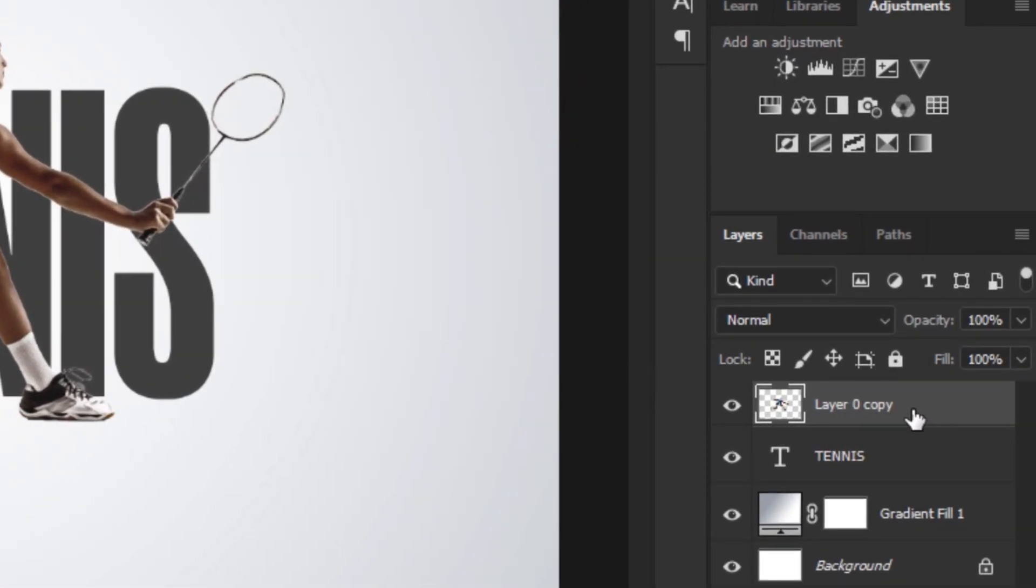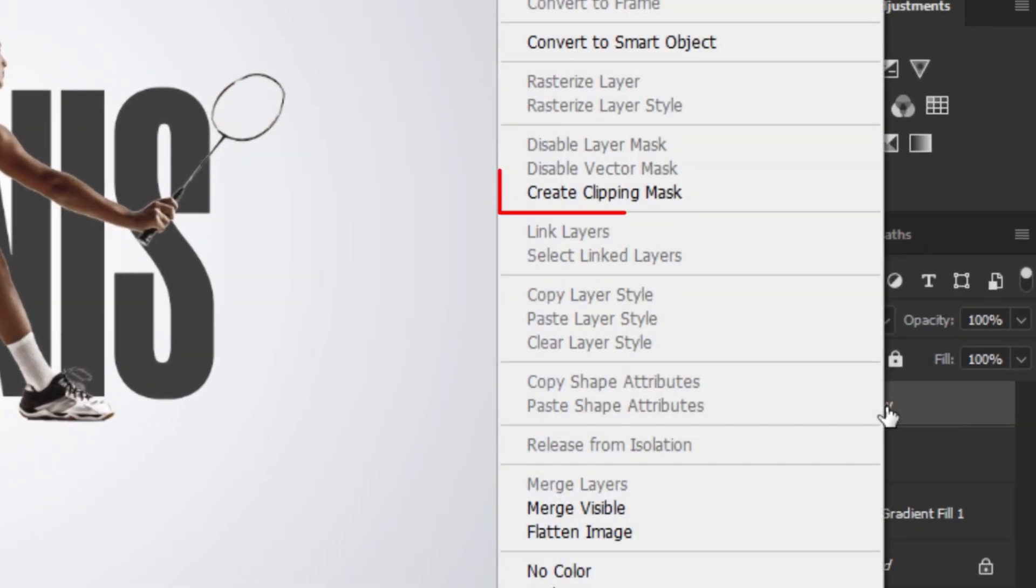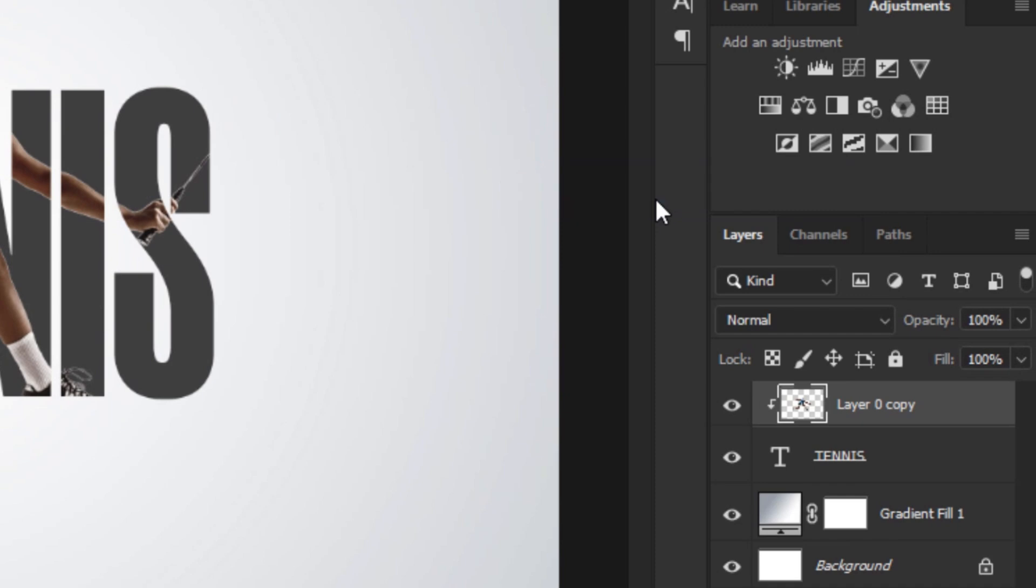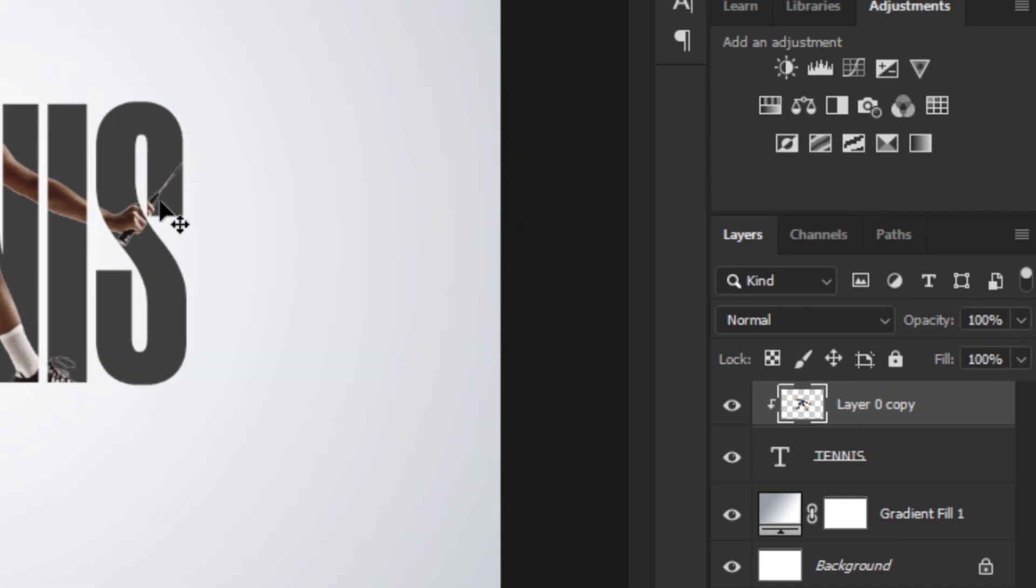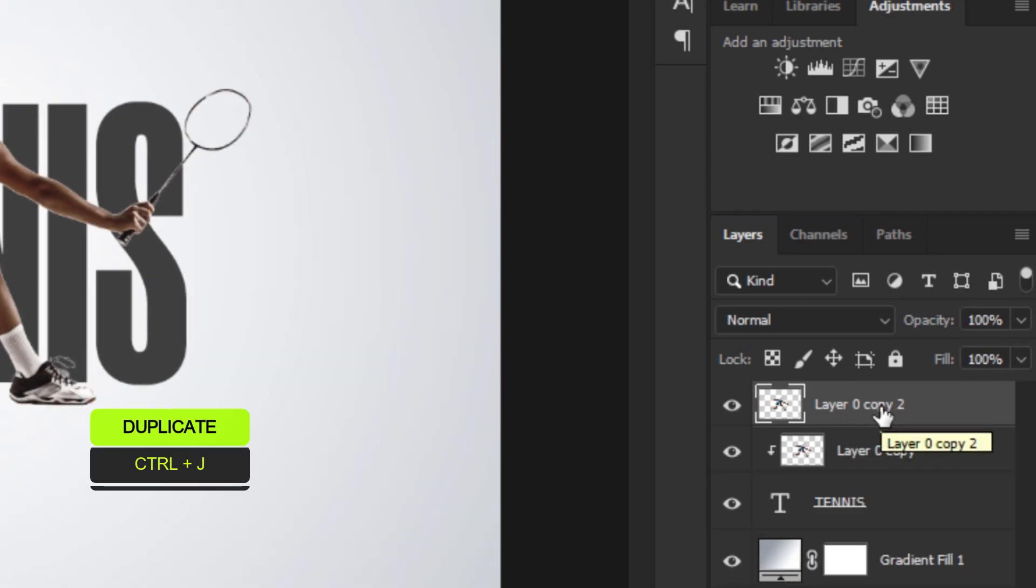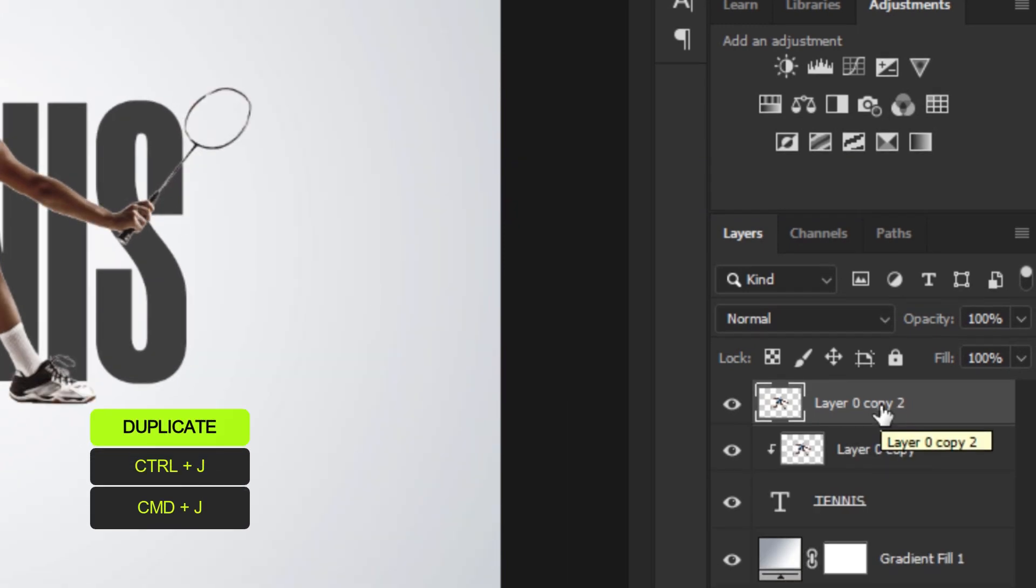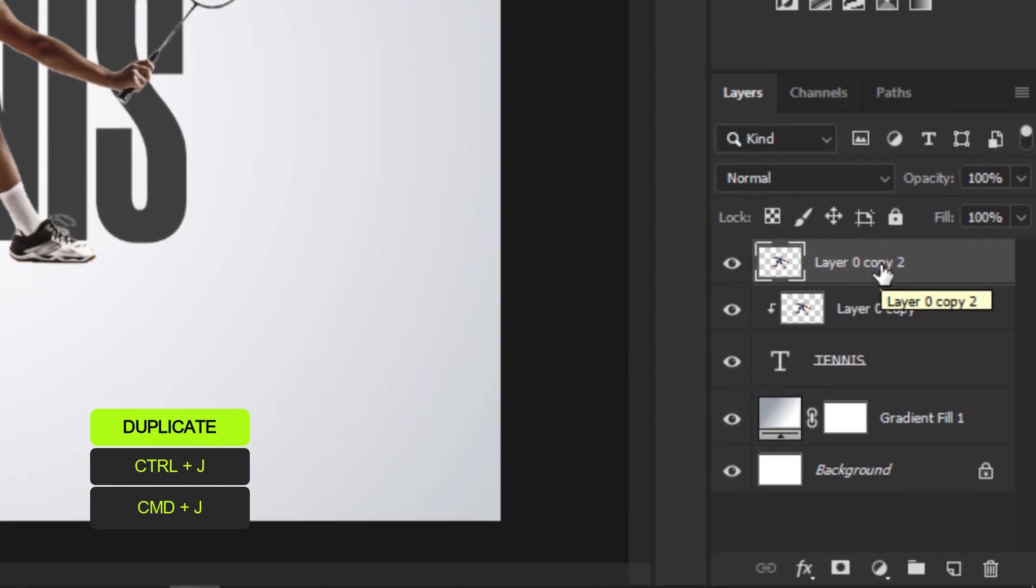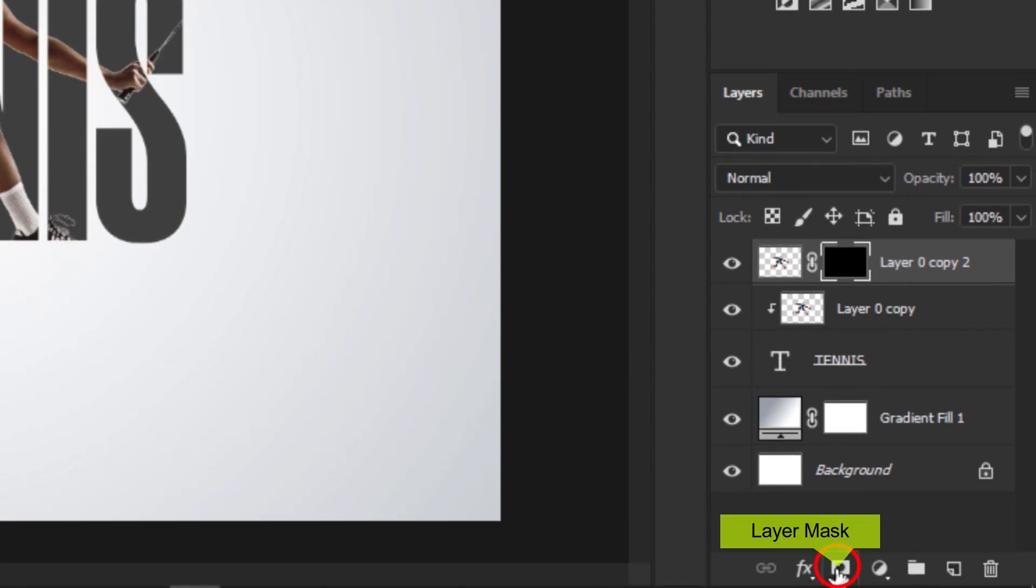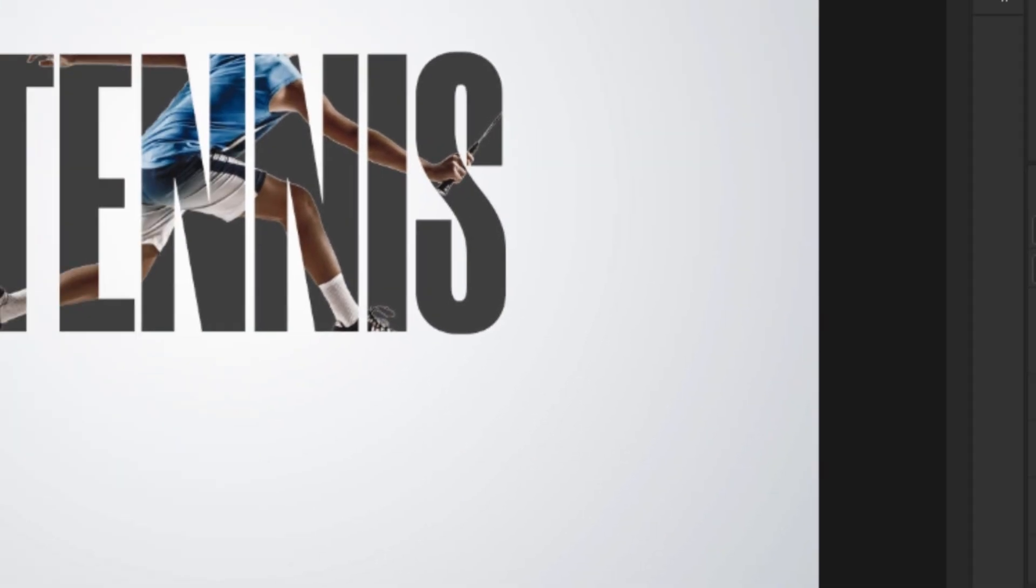Right-click the first layer and select Create Clipping Mask. Duplicate the subject layer, press CTRL J to duplicate. With the duplicate layer selected, click the Layer Mask icon to create a mask.